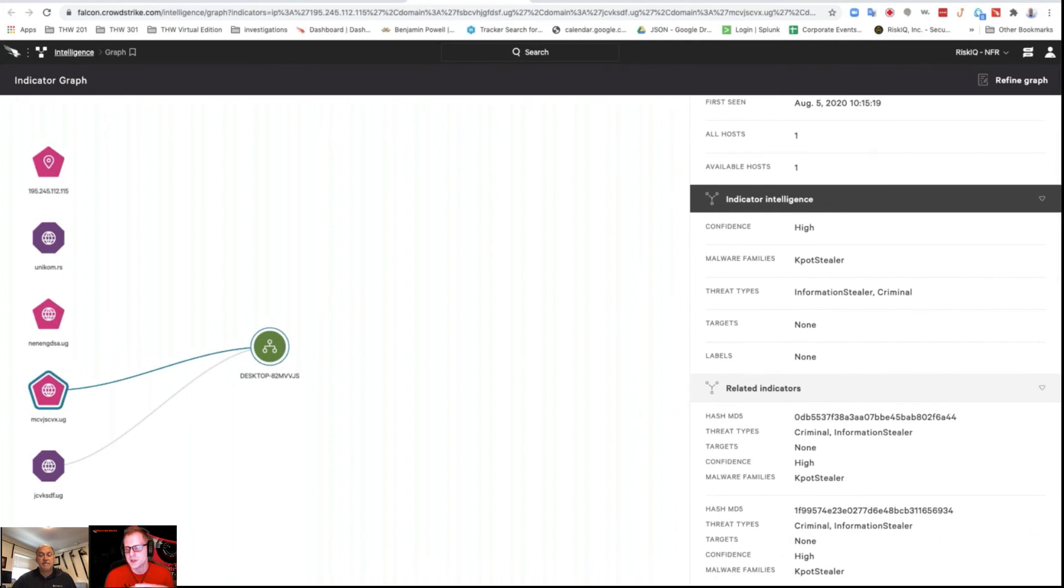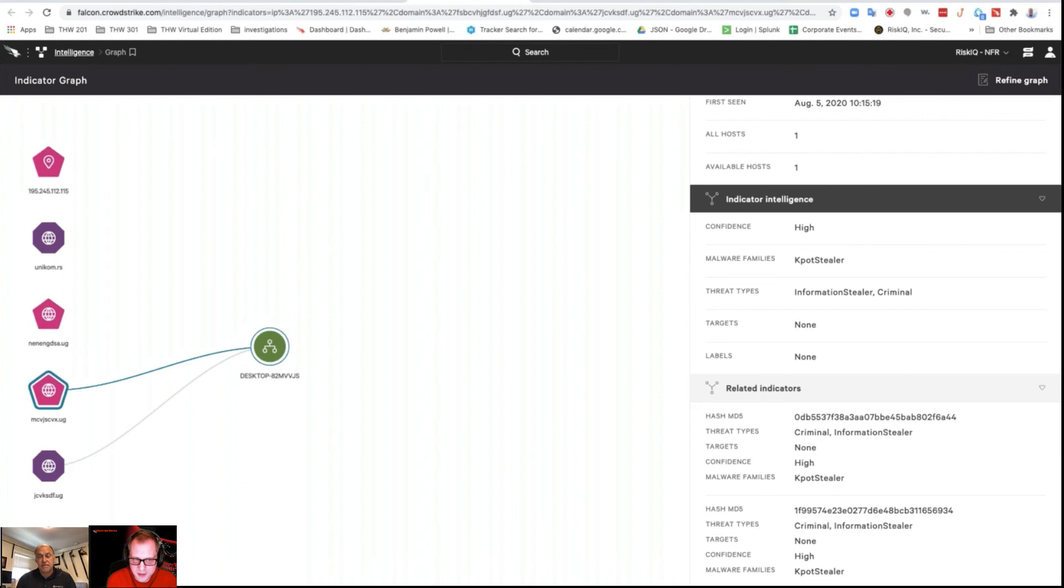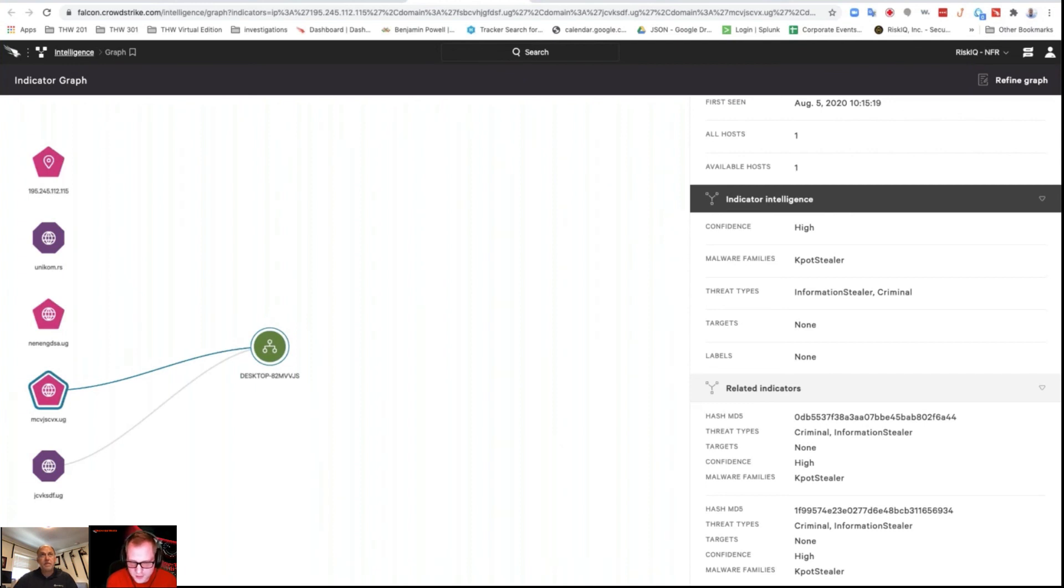So you can see when we do have indicators that are tied to particular threat actors or malware families, all that's going to be there when we map it out on that crowd scrape plugin, even if your devices haven't communicated with it. Those other domains that don't have the little line that points to the host are ones that we know about that have all that relevant data, even though your devices didn't communicate with it.